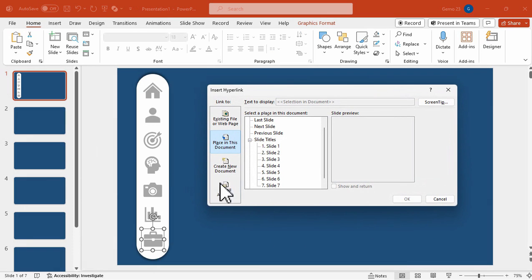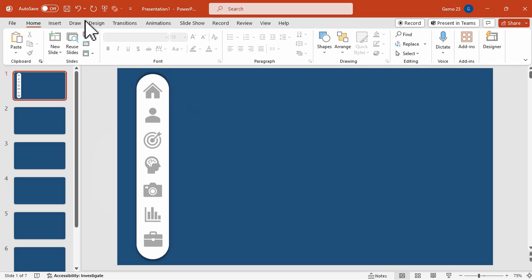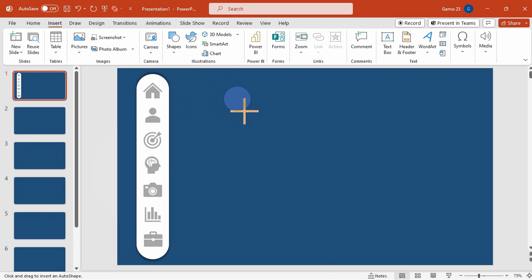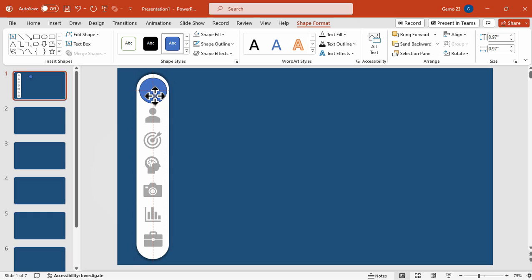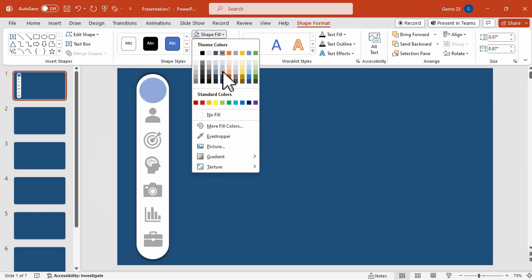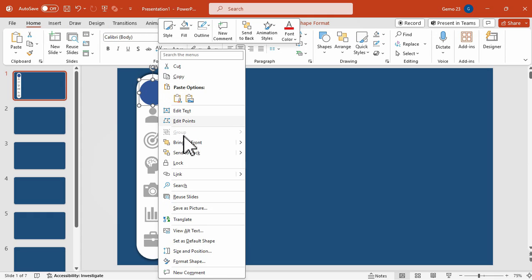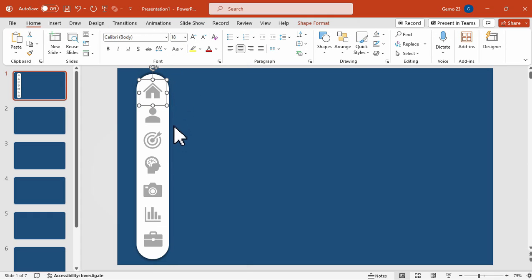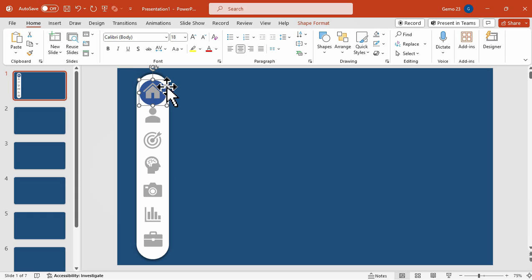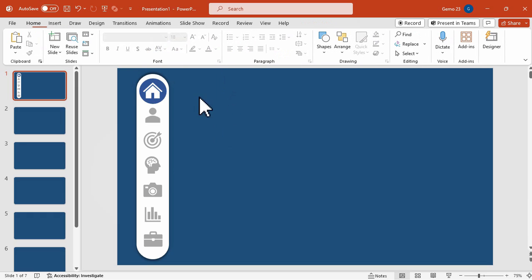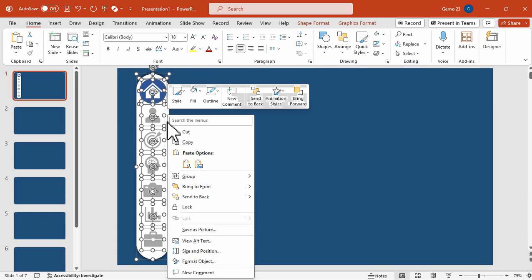The seventh icon links to slide seven. Now it's time to add additional design to the side panel menu. We're going to add a circular shape, properly align it on the side panel menu, remove its outline, and change its color. Then we'll send it to back, and send the white shape to back as well, so the circle shape is visible under the icons. We're going to change the color of our first icon to white to highlight that we are on slide number one.